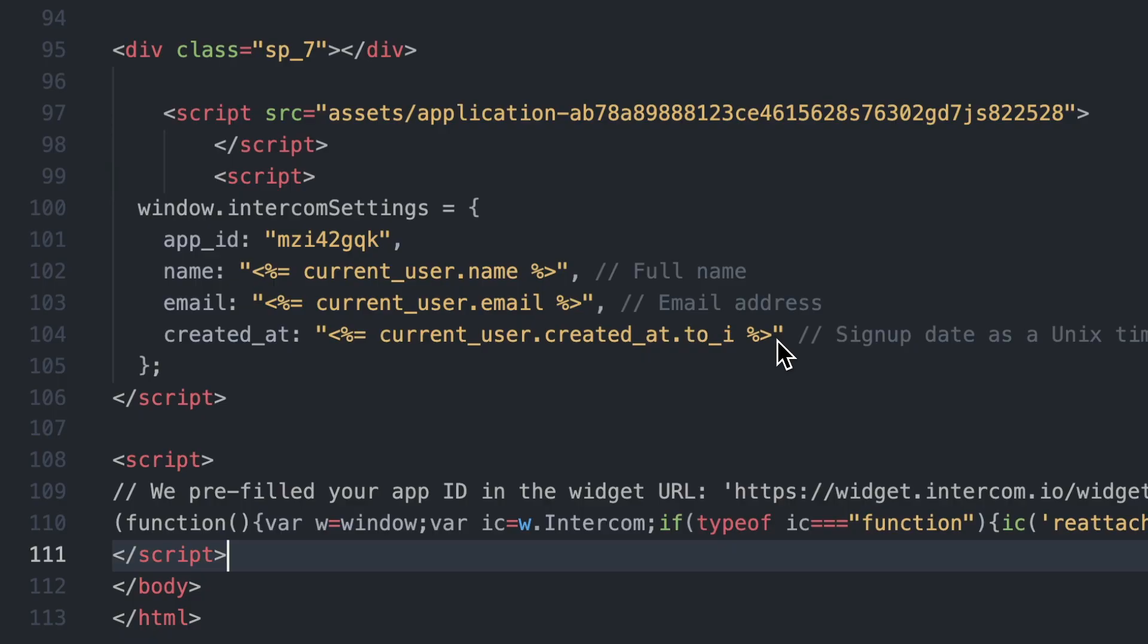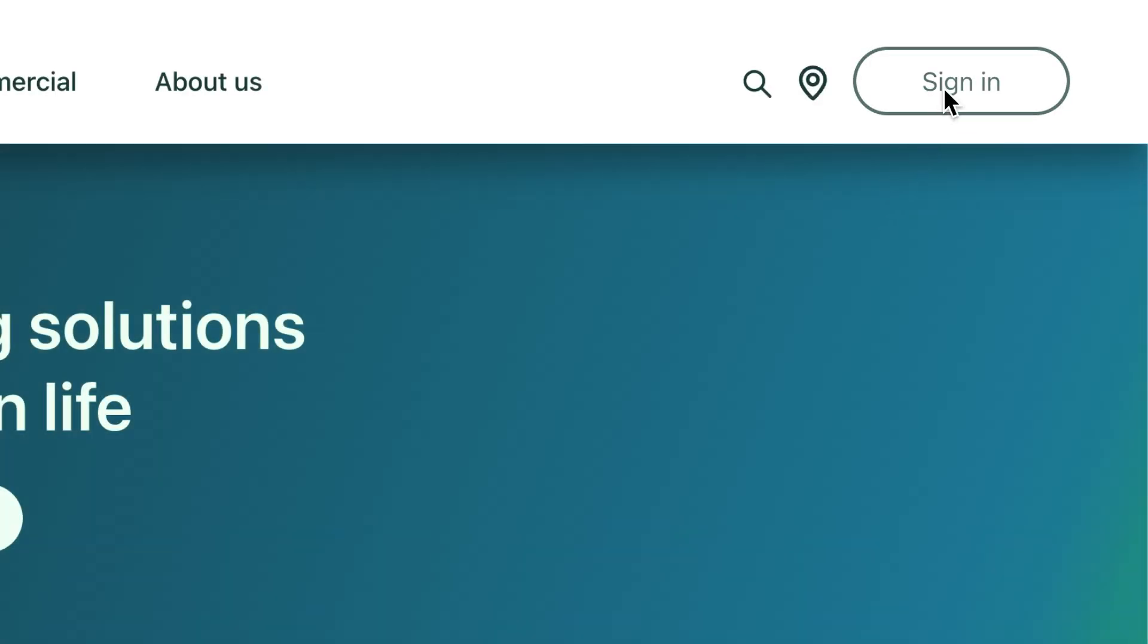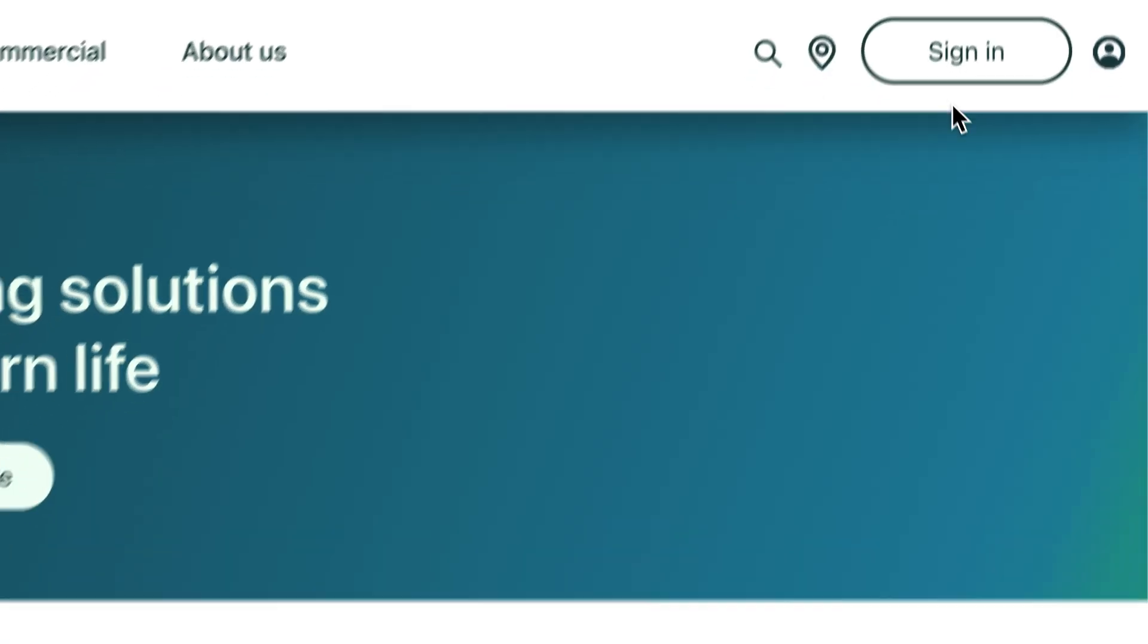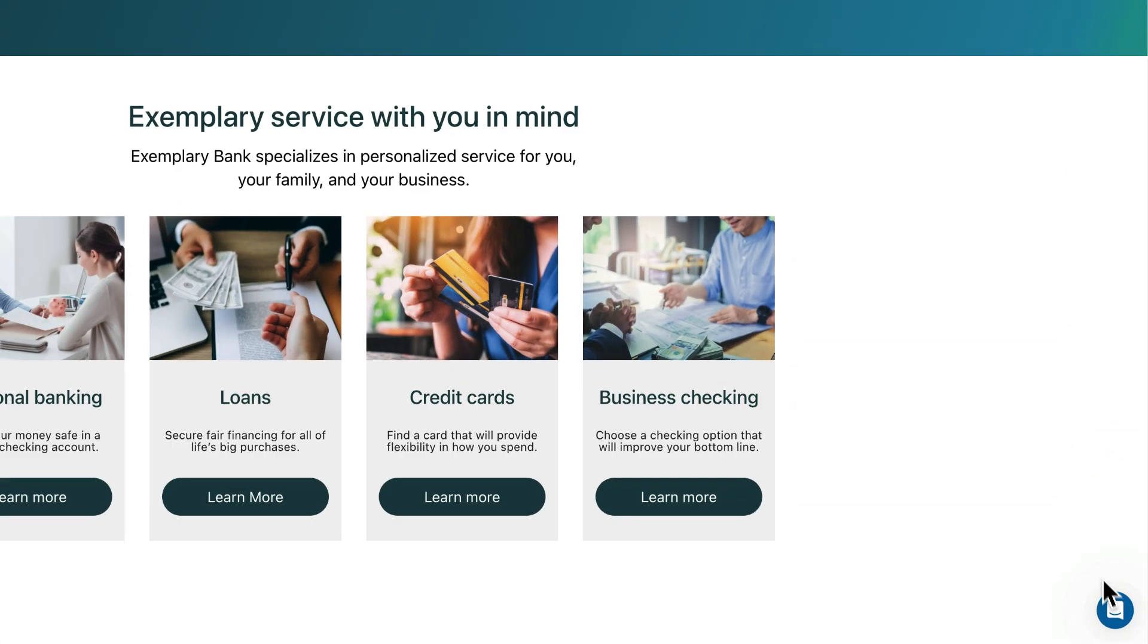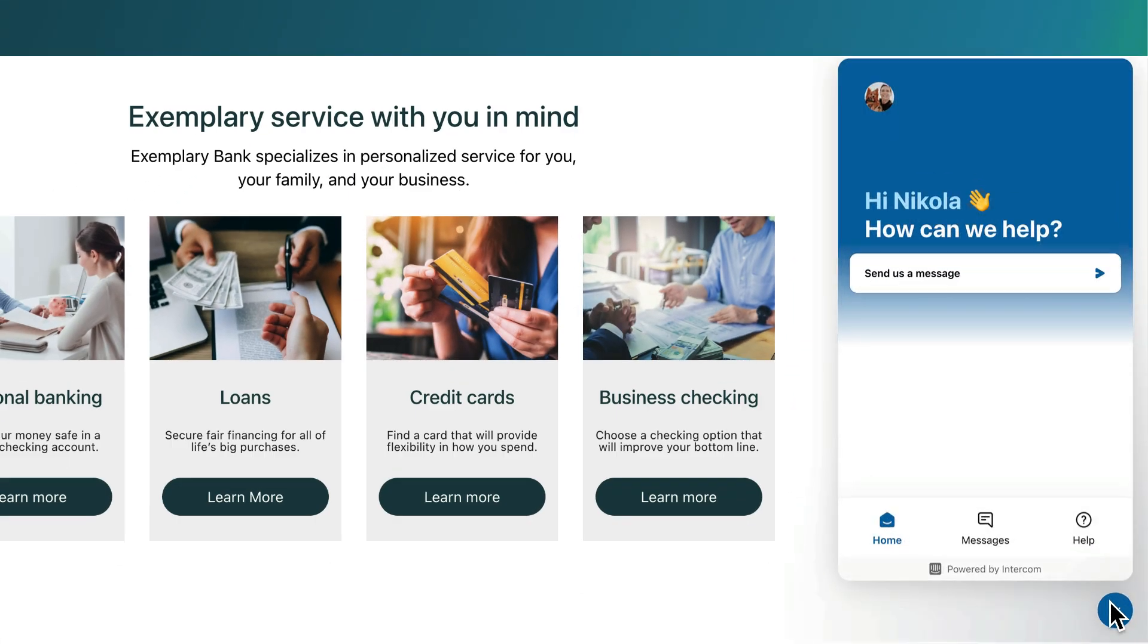To test, log into your site and check that the launcher appears - and there it is, ready for your customers to use and engage with your team.